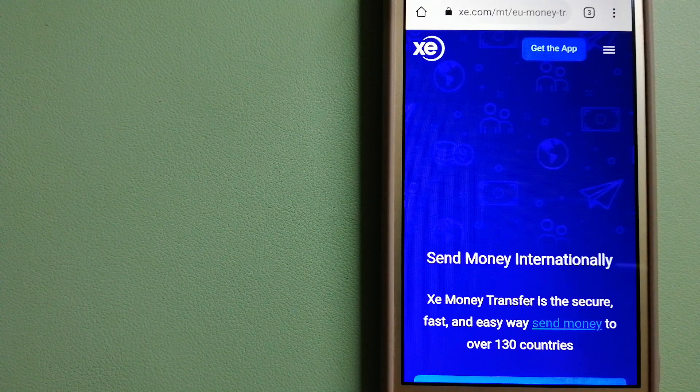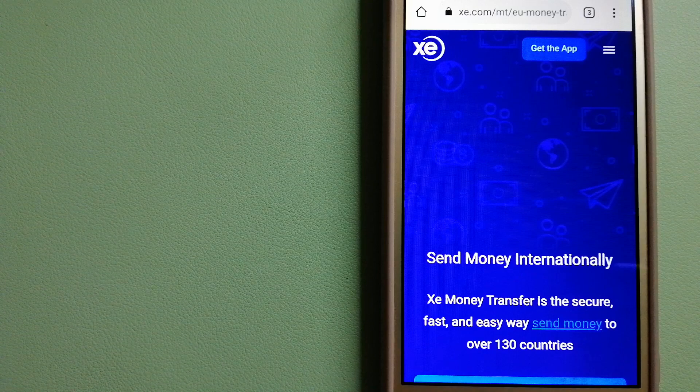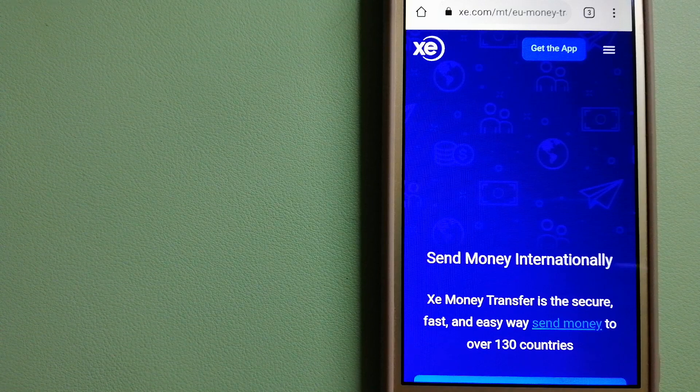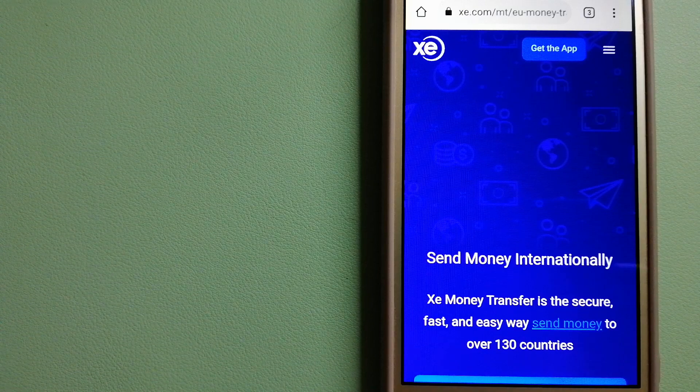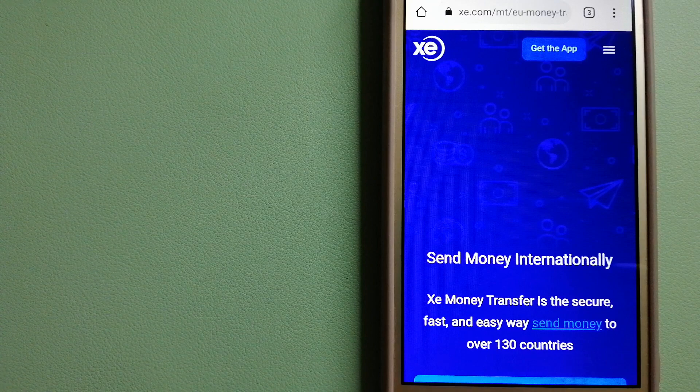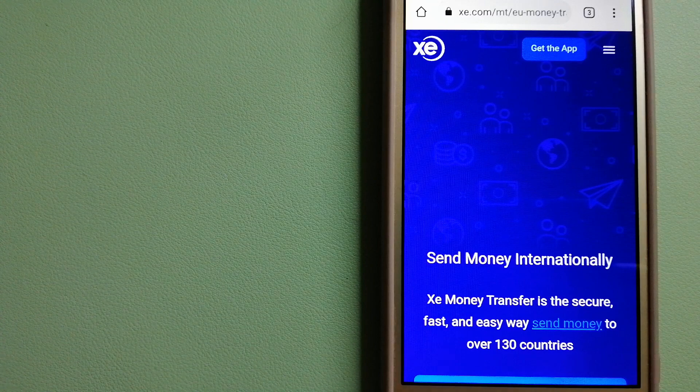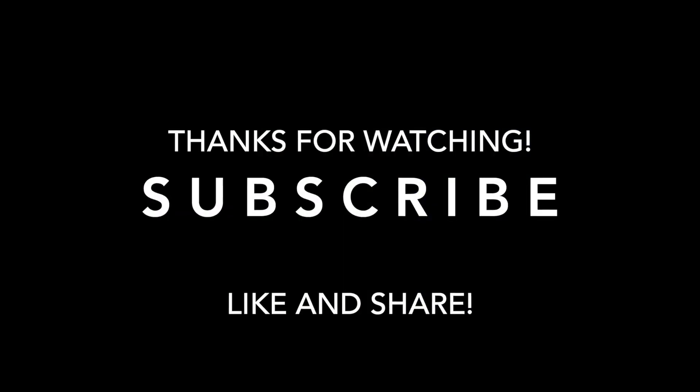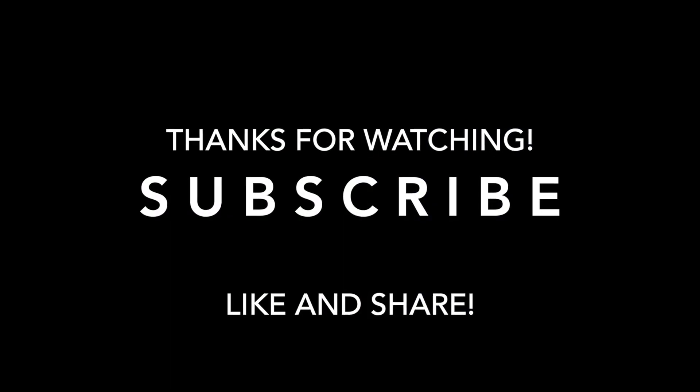If this video is helpful, don't forget to hit the like button and subscribe. Thank you for watching.